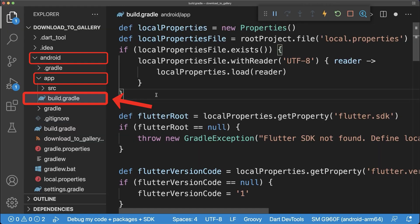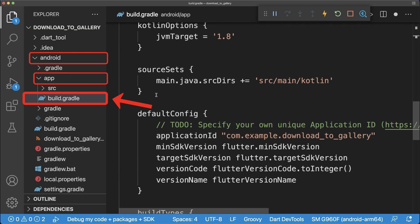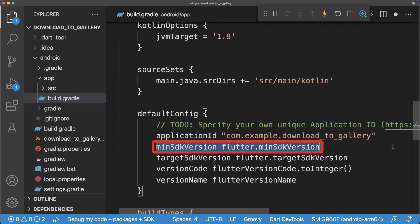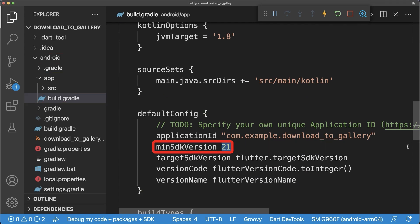Also go to the build.gradle file to make it work on Android and set the min SDK version to at least 21.